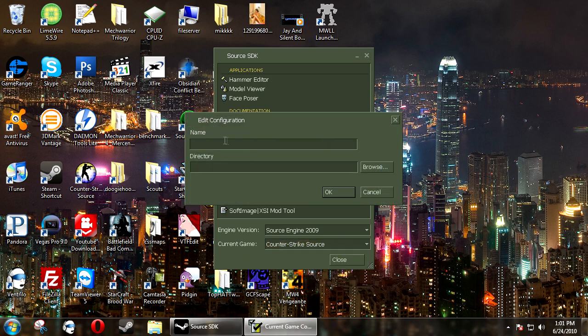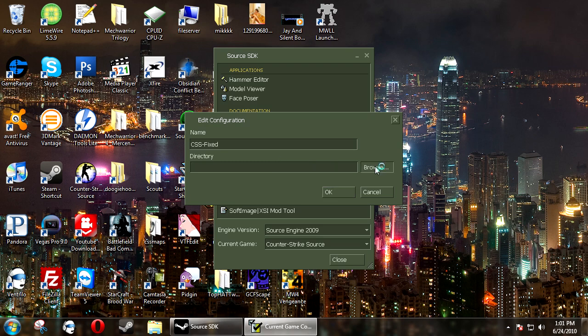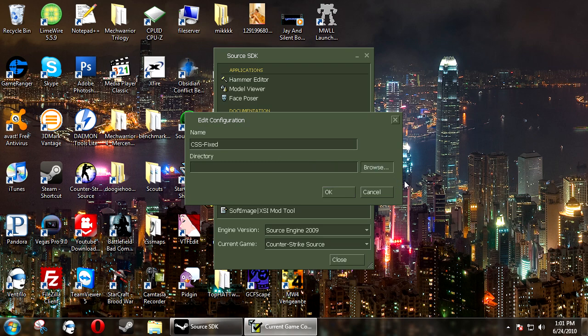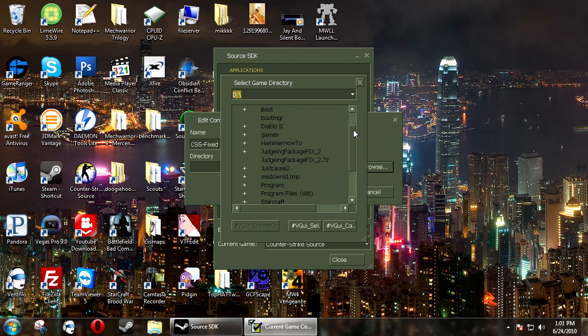click Add, and now you want to name it something. I'm going to name mine CSS Fixed, and then under Directory, you want to click Browse, and now through the crappy file browser that Steam has provided,